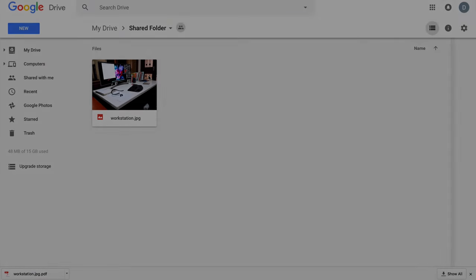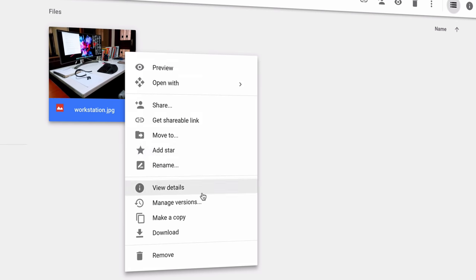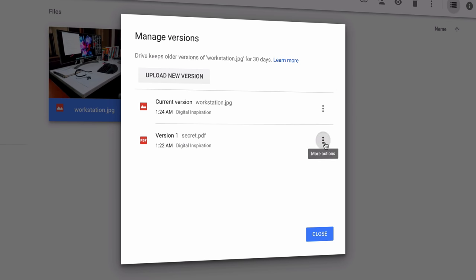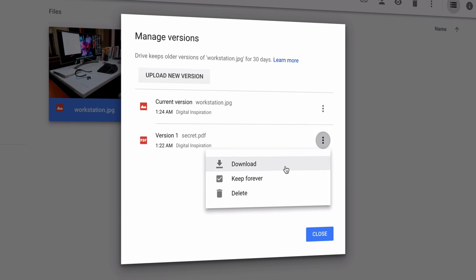One more thing: Google Drive stores versions of files for 30 days only. However, if you check the Keep Forever option, your files will be around forever.